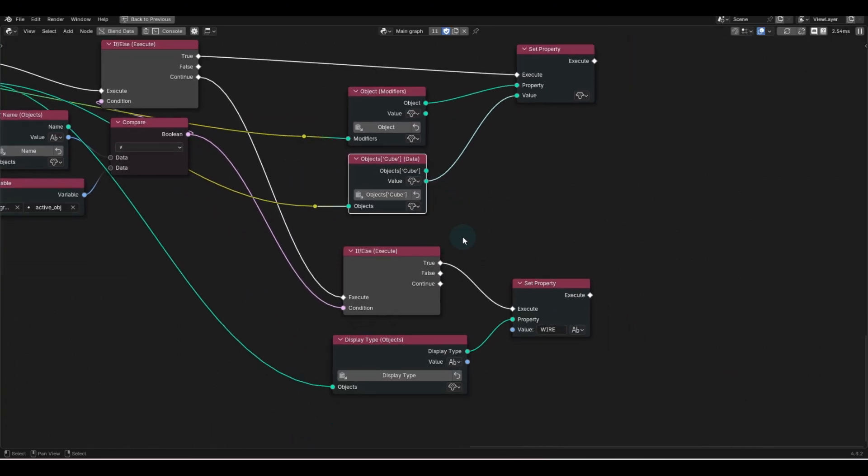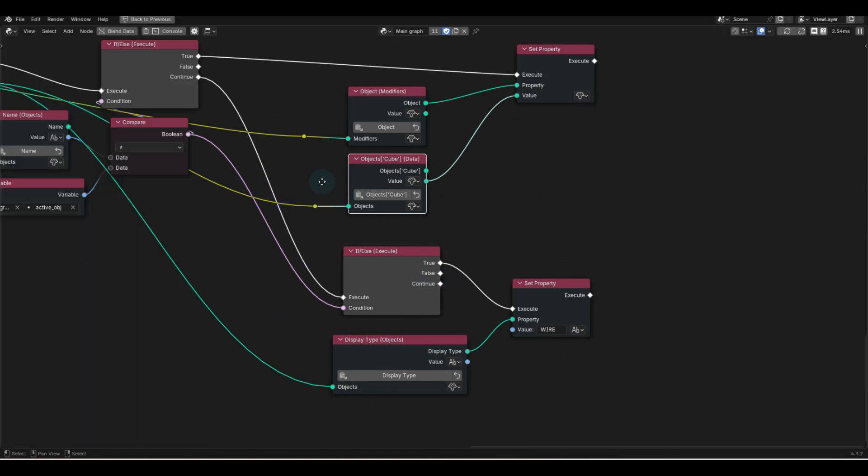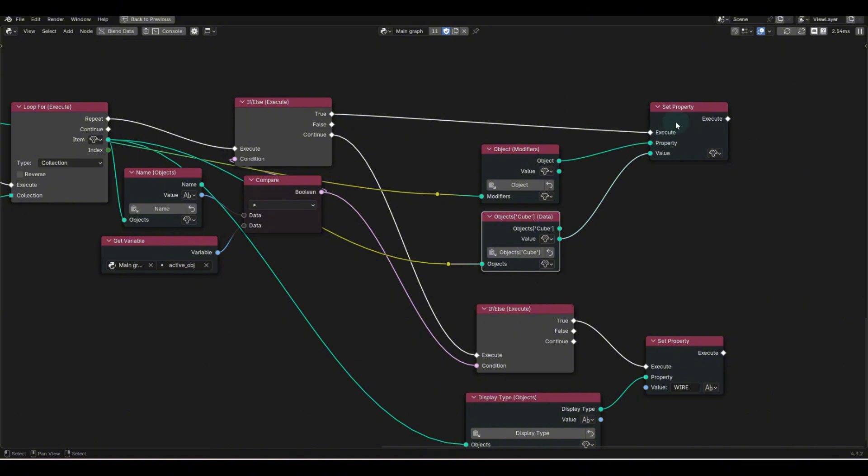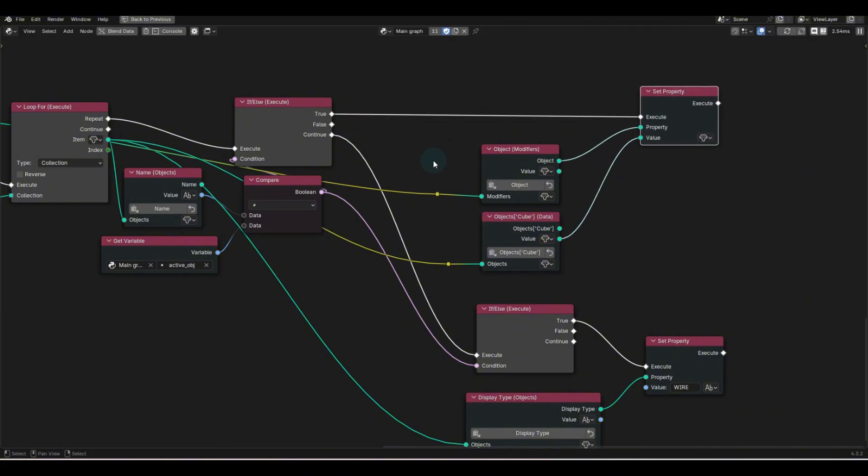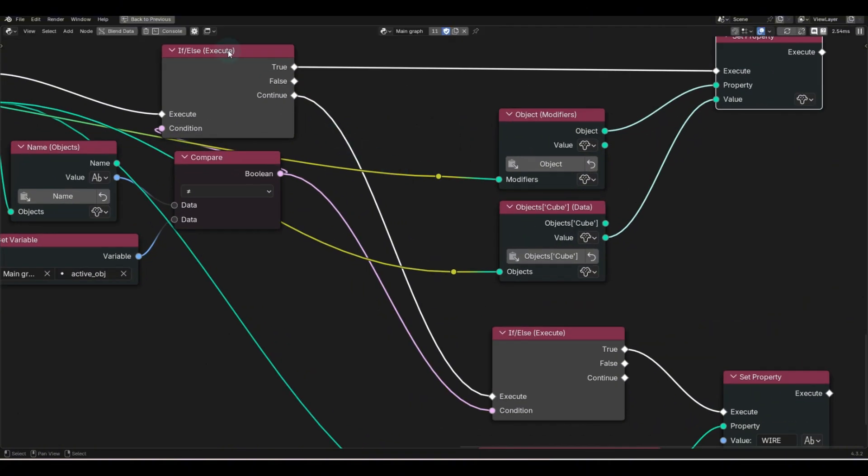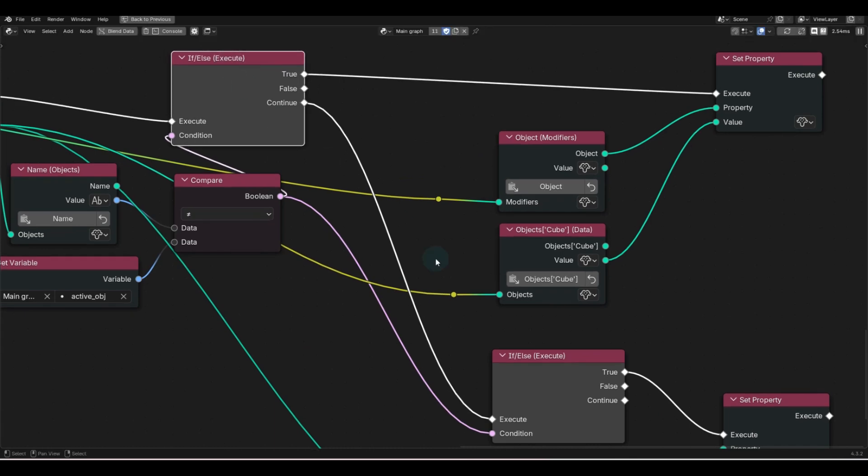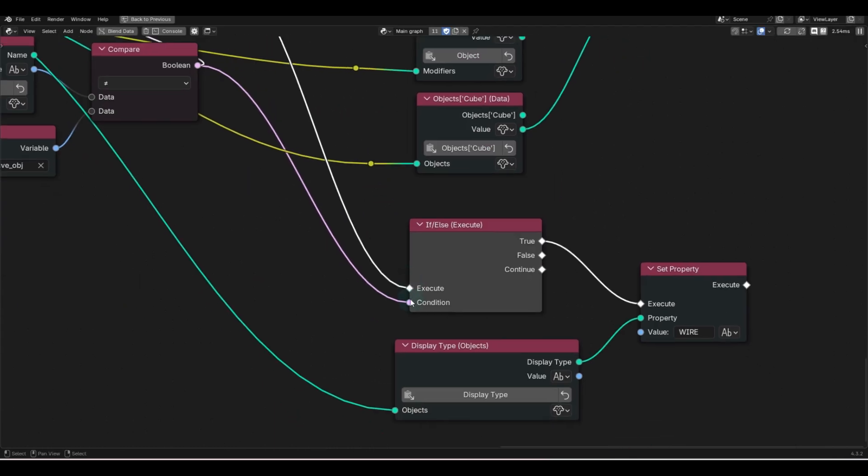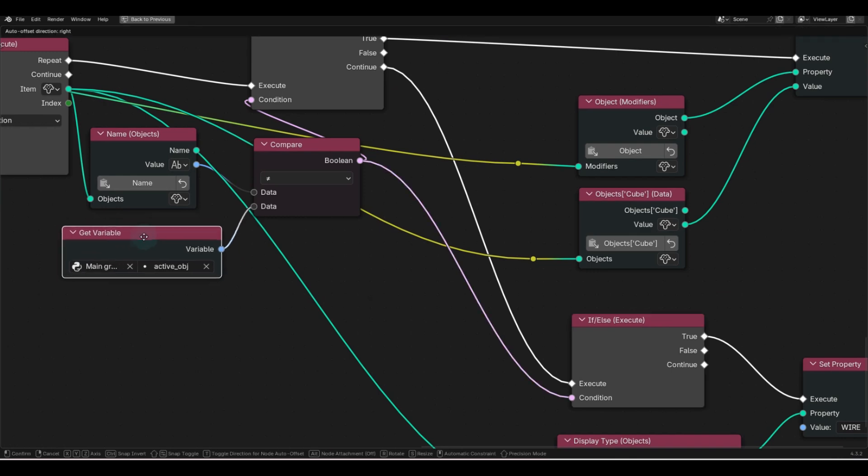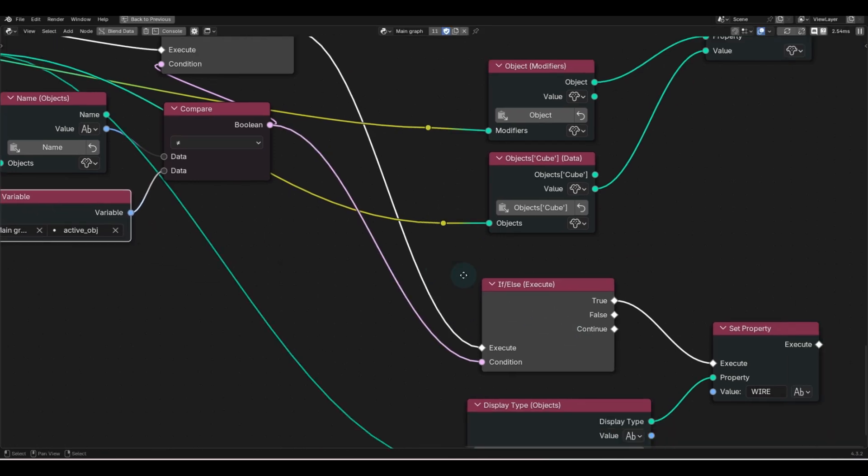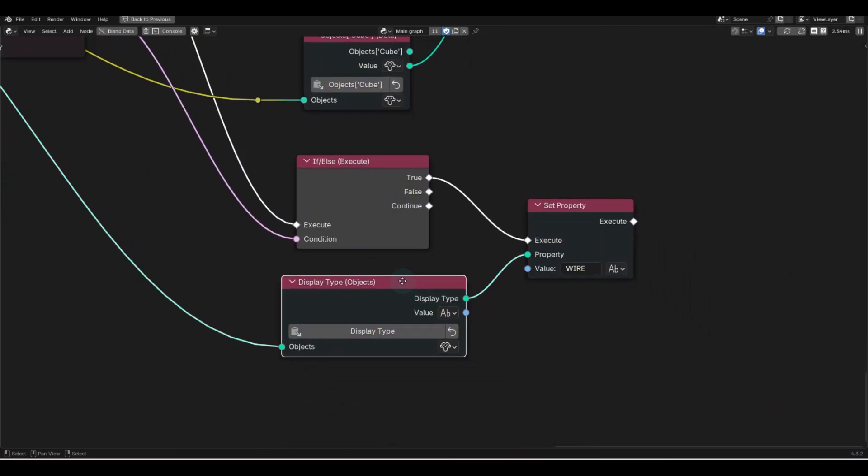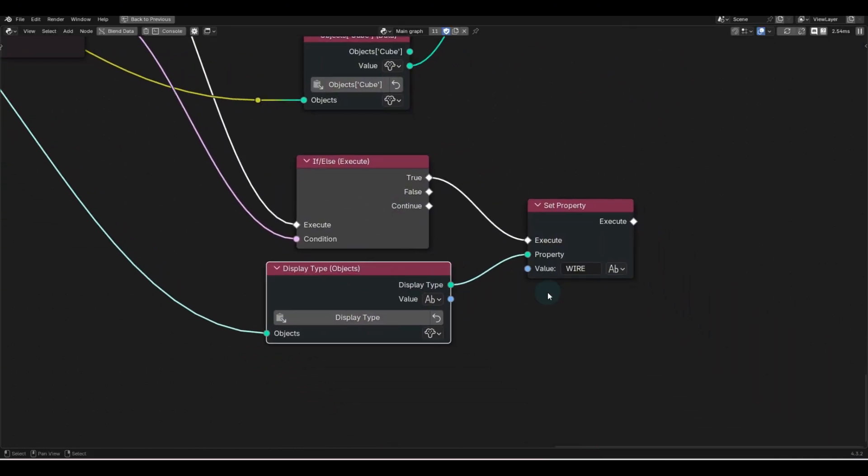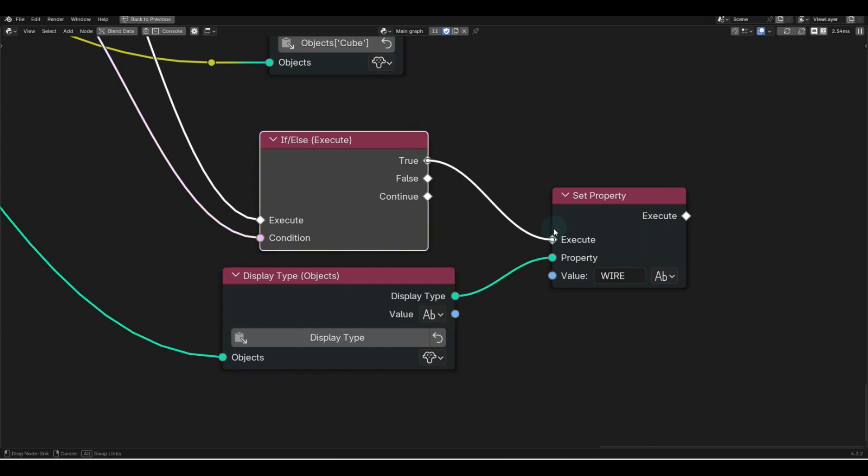Now, if none of this makes sense, don't worry, it's just grabbing these two objects and telling them what to do. And then after this is true, and I set that object, well, then it says, continue, but only if this condition is true also, and it is not the active object between the two selected, set the display type, if it's true, to wire.